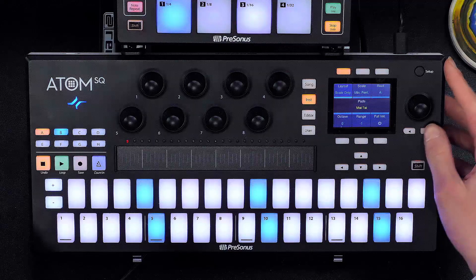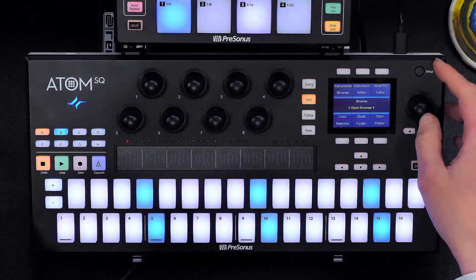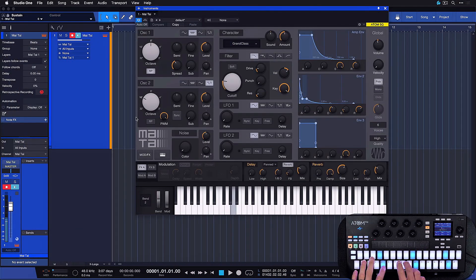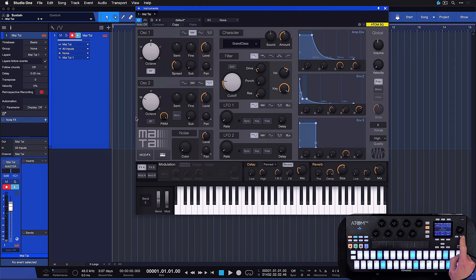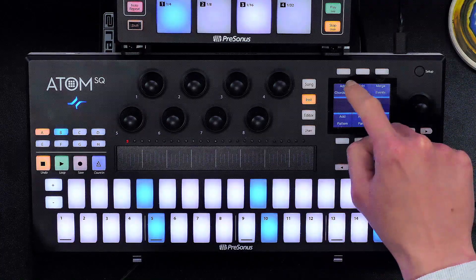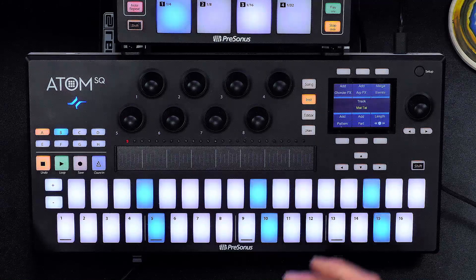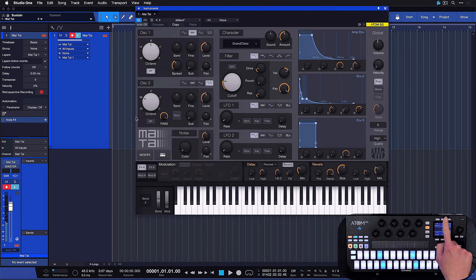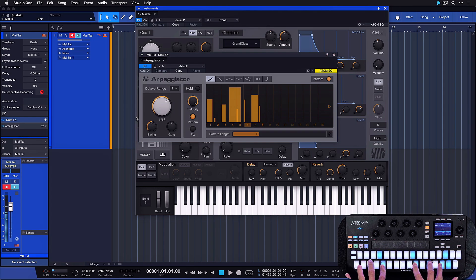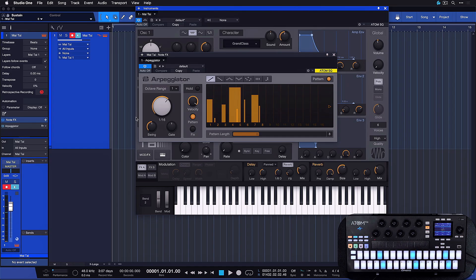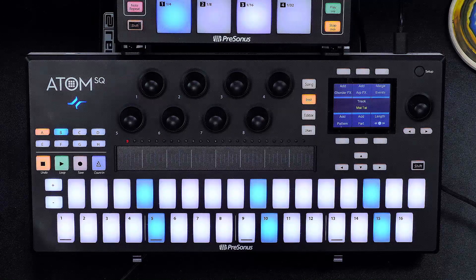Now let's look at the note effects that you have access to in Studio One Professional, which you can control brilliantly with the Atom SQ. To demonstrate note effects, I'll go one page to the right to open up the instrument editor. In this example I have a Mai Tai instance prepared with a default sound. Going one page further to the right in the instrument section, we can see the two main note effects: the chord effect and the arp effect. You can simply add it by tapping the soft button — this is without the arpeggiator, and this is with the arpeggiator. You don't need Studio One Professional for basic arpeggiator function — you can still use note repeat — but the arpeggiator effects can do so many more things than a traditional arpeggiator can.